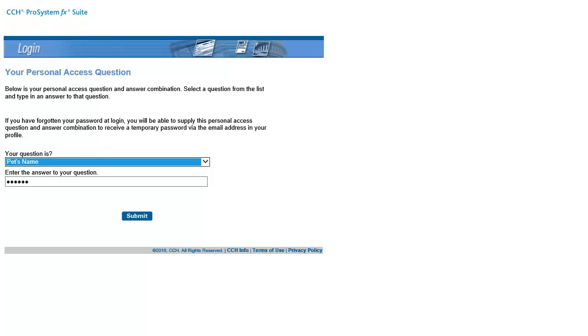Next, you can update your security question and answer if needed. When finished, click Submit.